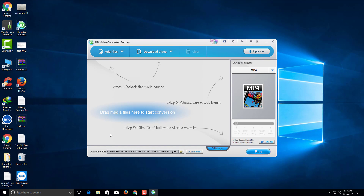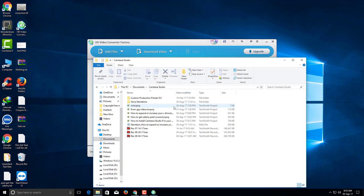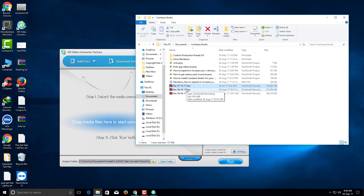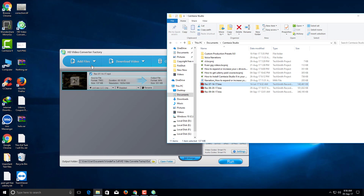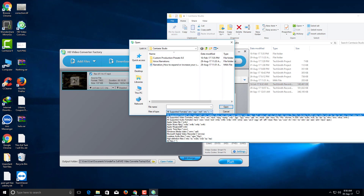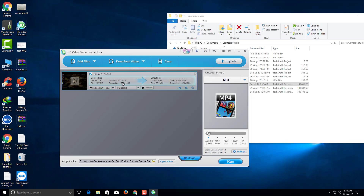First, let's open the Camtasia TREC file — you can play this file with any video player. Now we're going to convert this file using drag and drop, or you can click 'Add Files'. Here you can find all your Camtasia recording TREC video files. Here's the file.